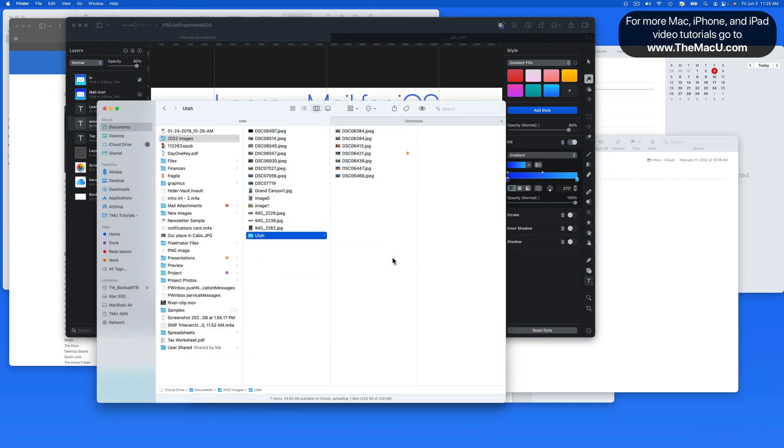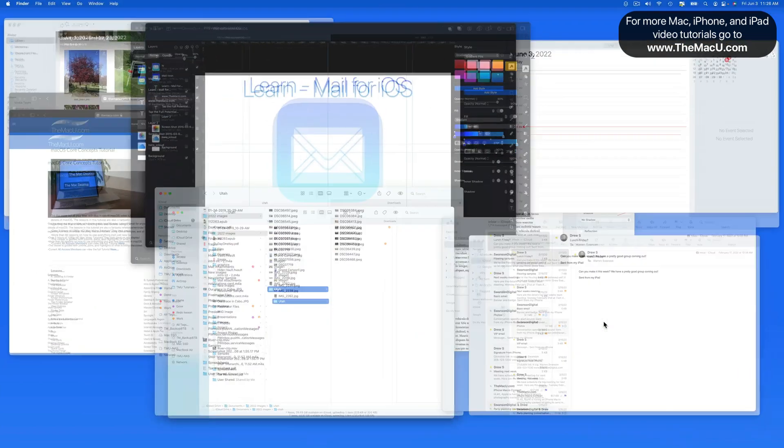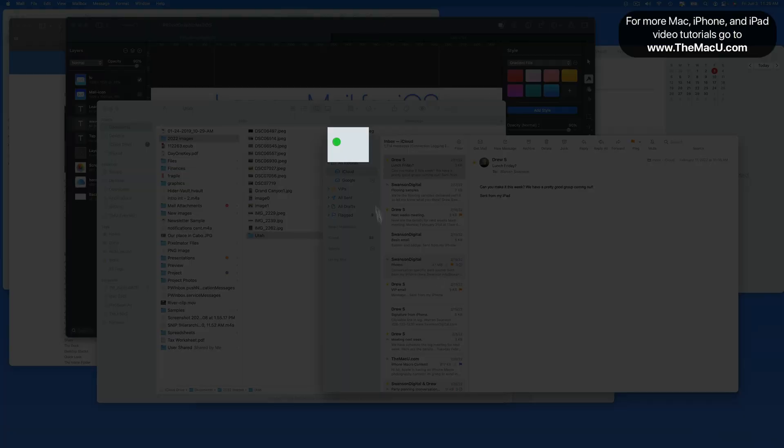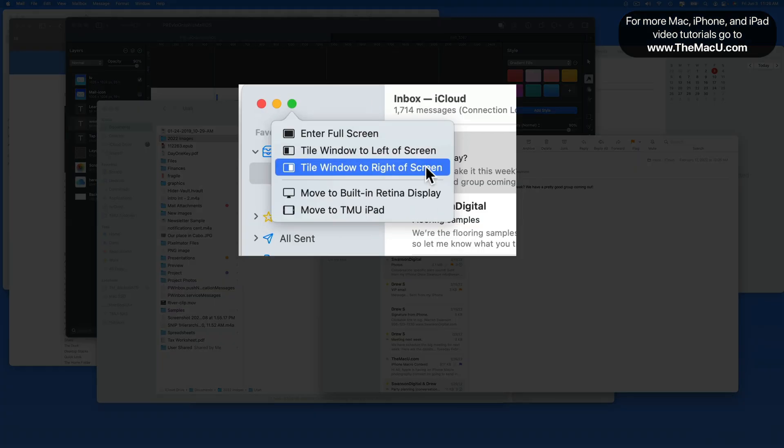So let's start with Mail and Calendar. I'm going to hover over the green full screen button here in Mail. And if I hold here without clicking, a few options will pop up.